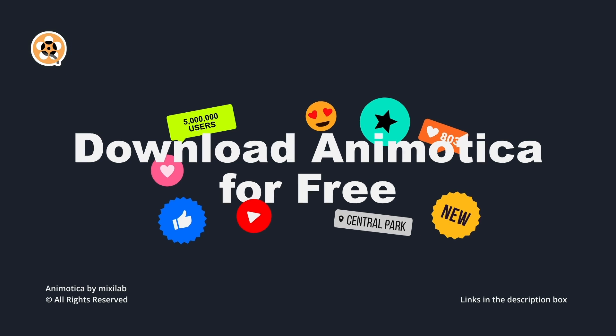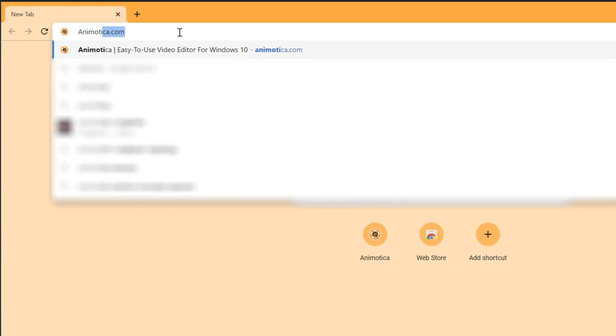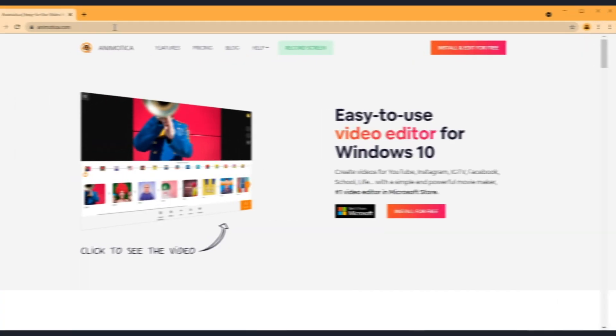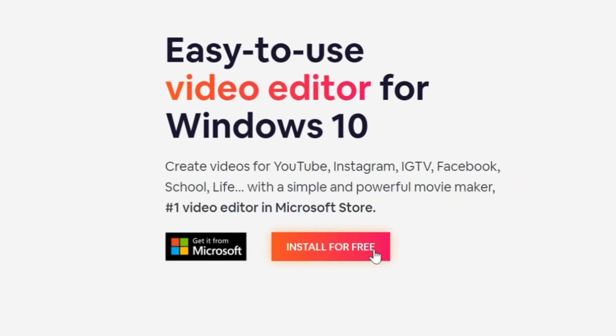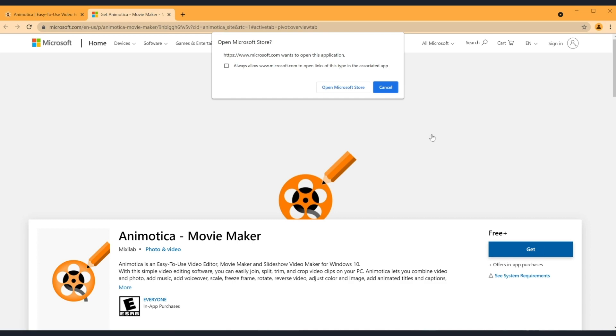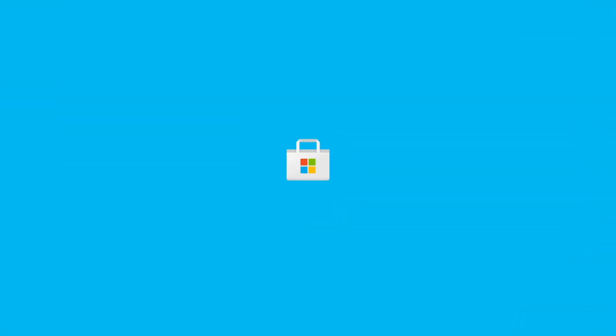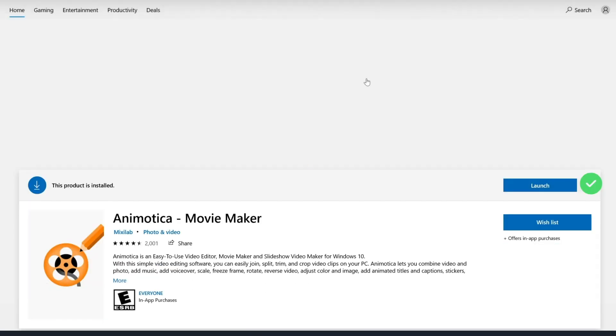Number one, go to browser and type animotica.com. Step two, click on the install for free button and you'll be taken to the Microsoft store. Then click on the get button to install Animotica.